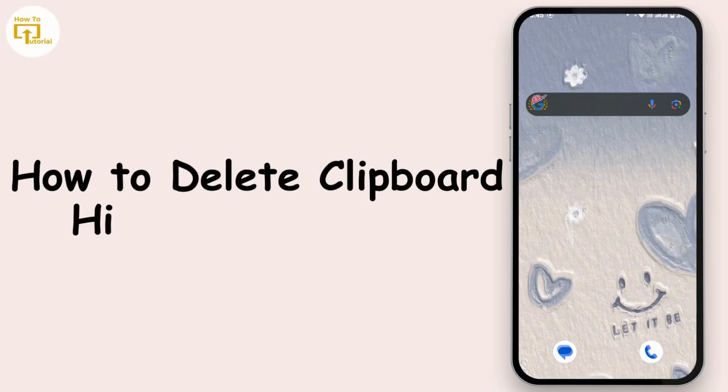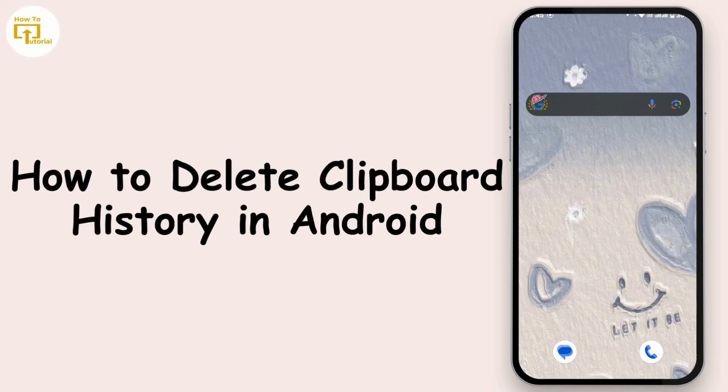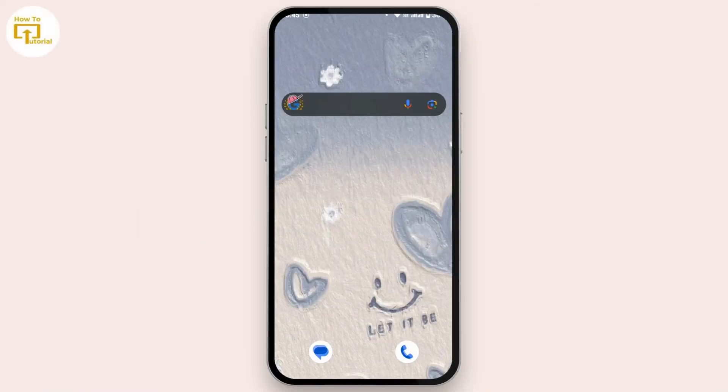How to delete clipboard history on your Android device. Hi everyone, this is Kate and I'm back with another tutorial.